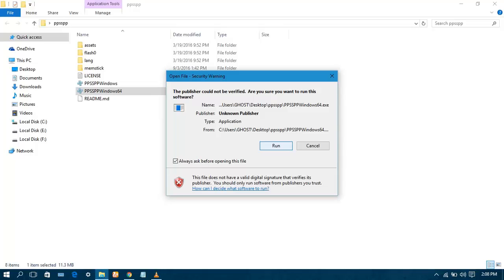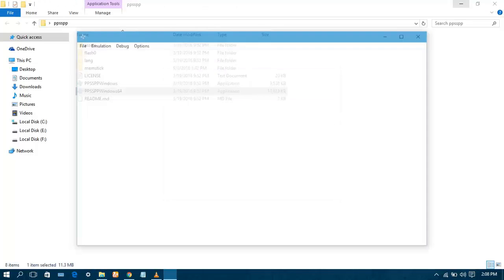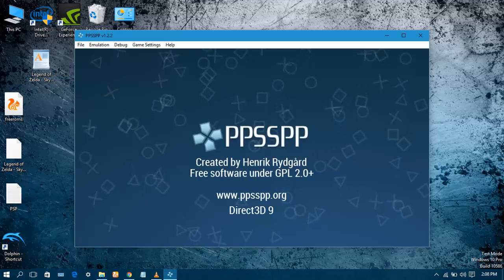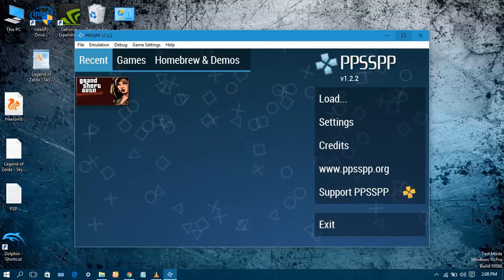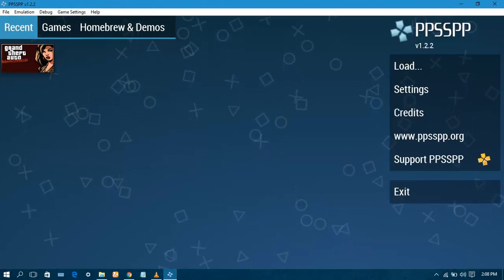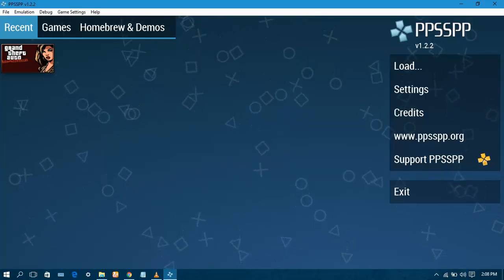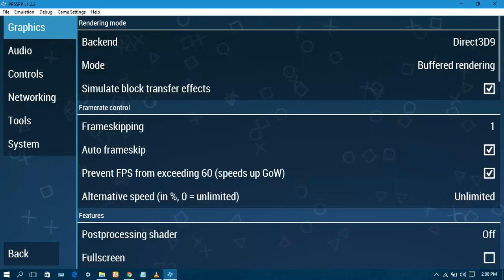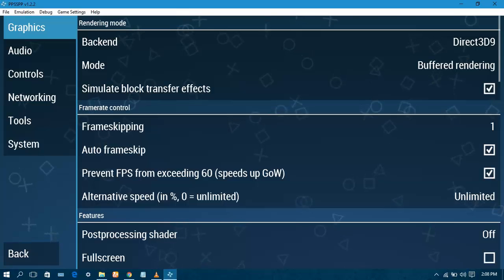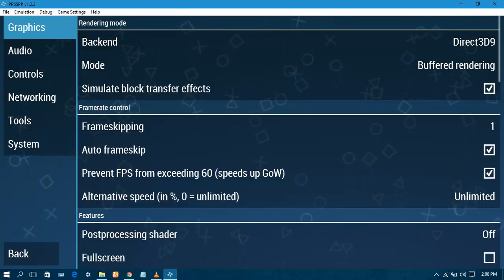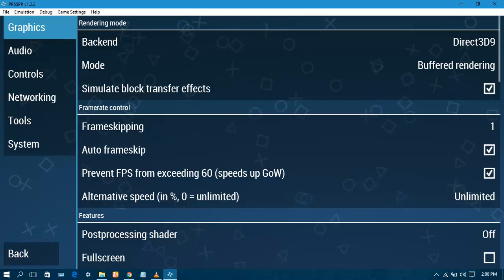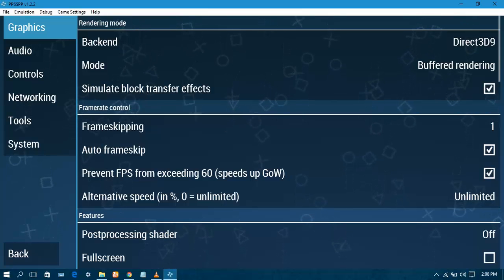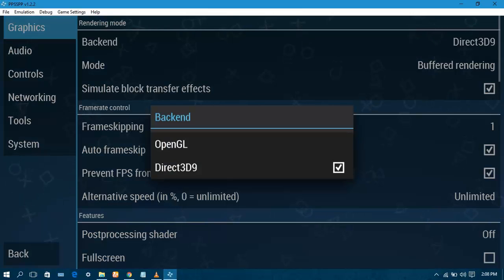The emulator will open. Go to Settings, go to Graphics settings. Set the backend to Direct3D9. This is for the use of hardware such as NVIDIA or Intel HD graphics. I have already done it.